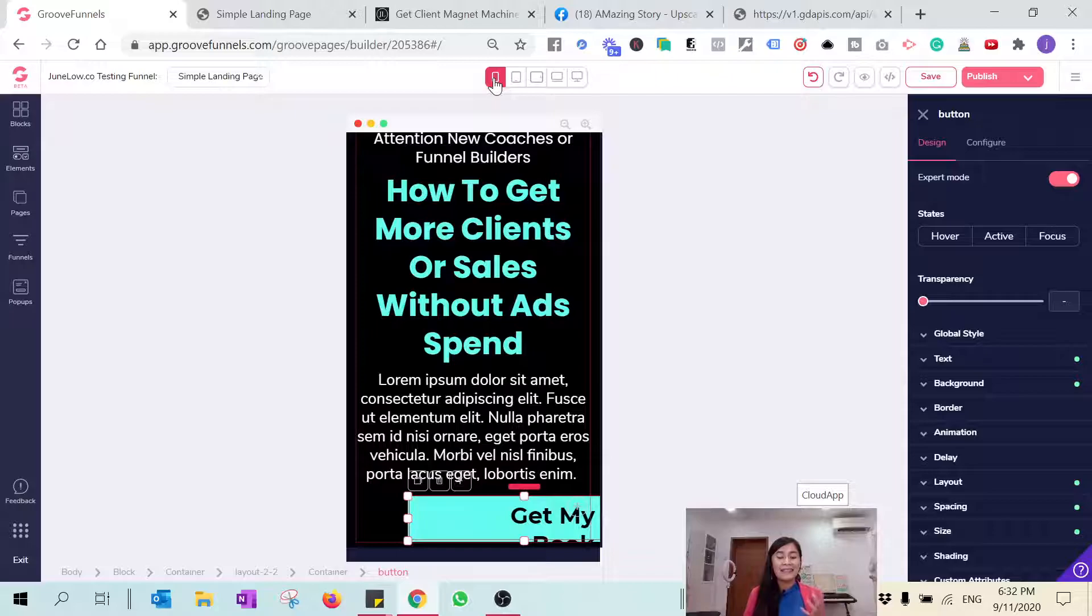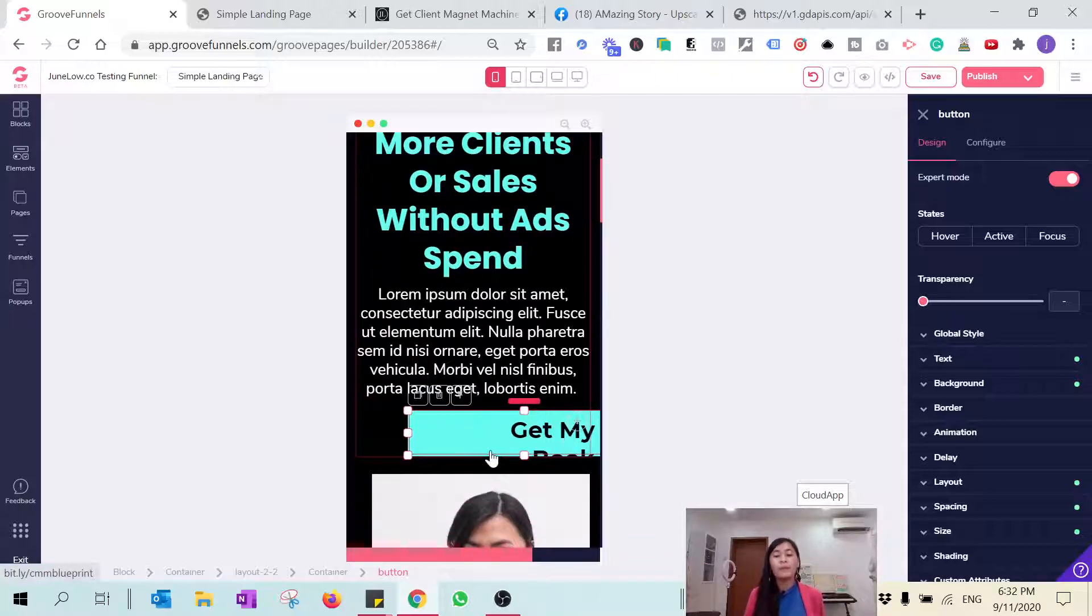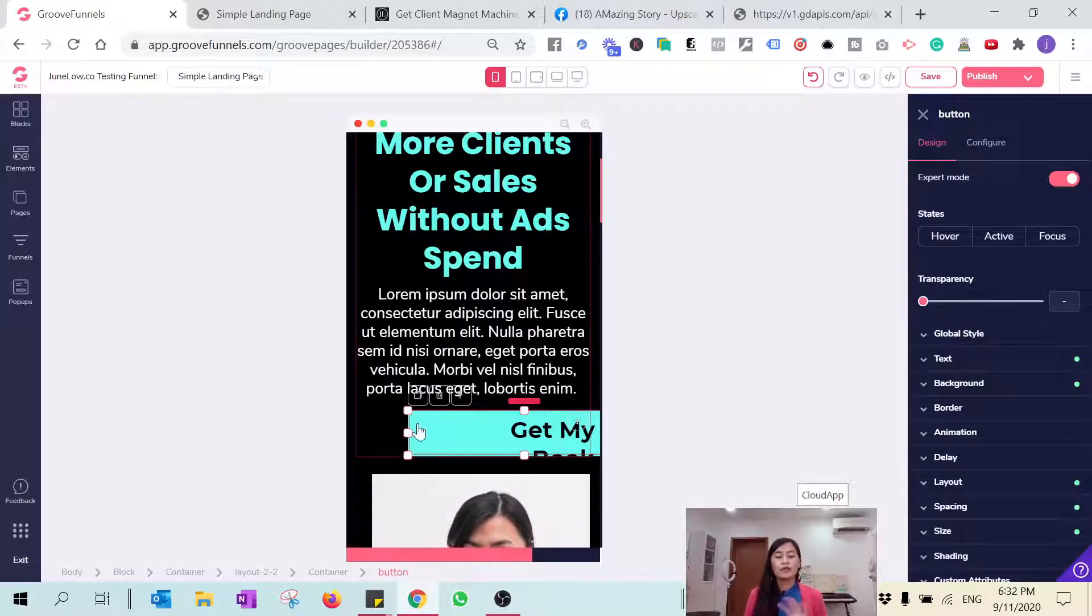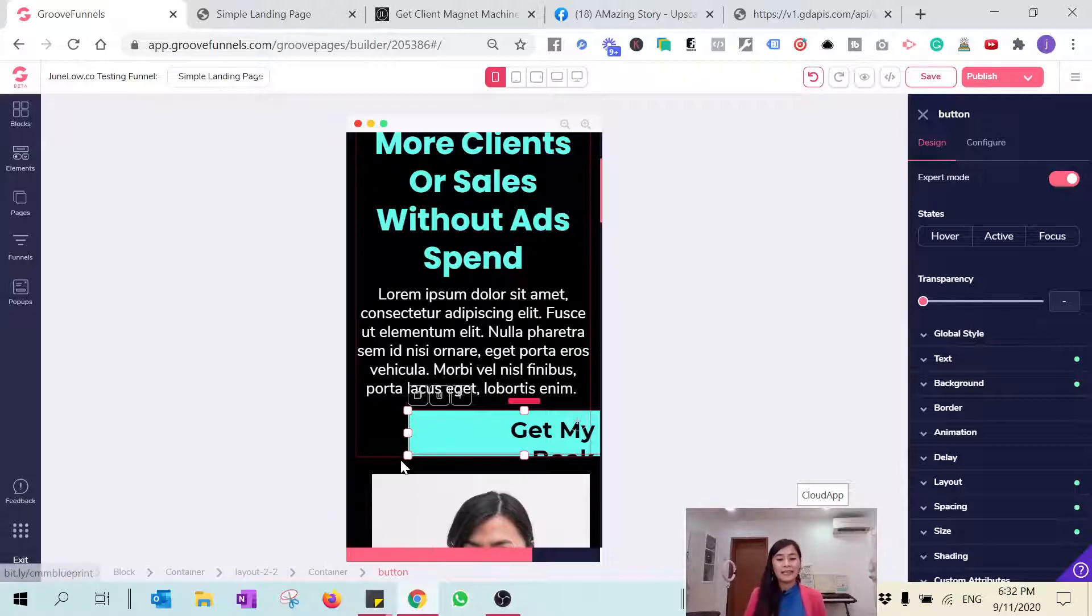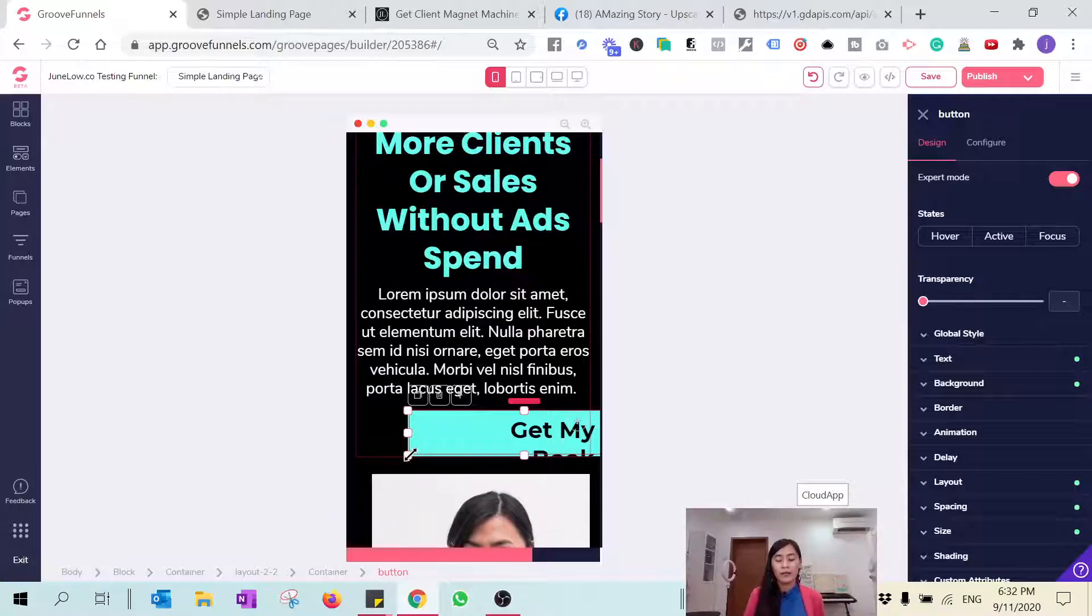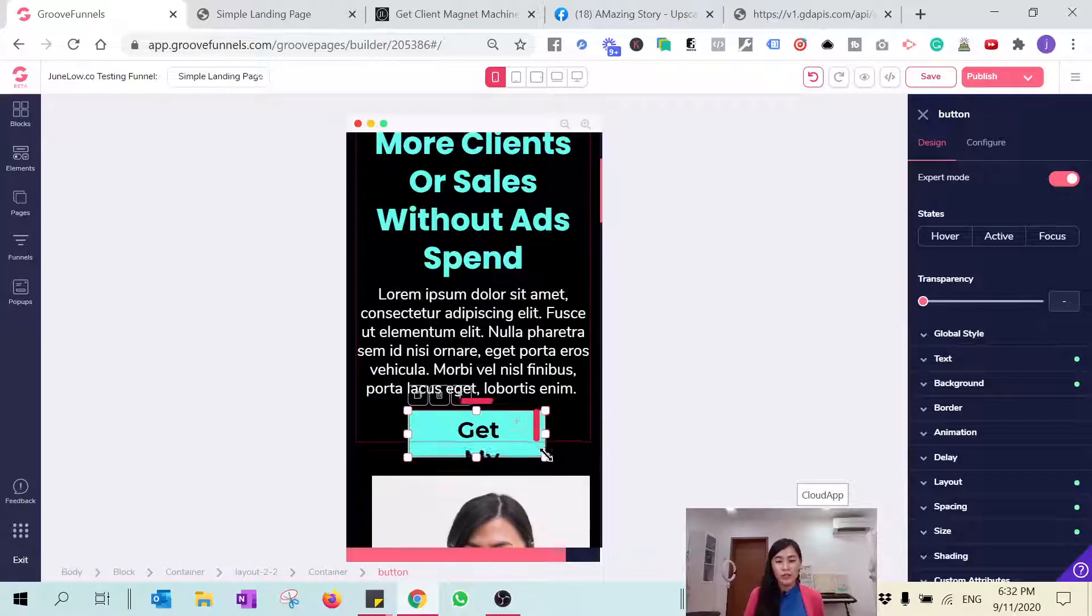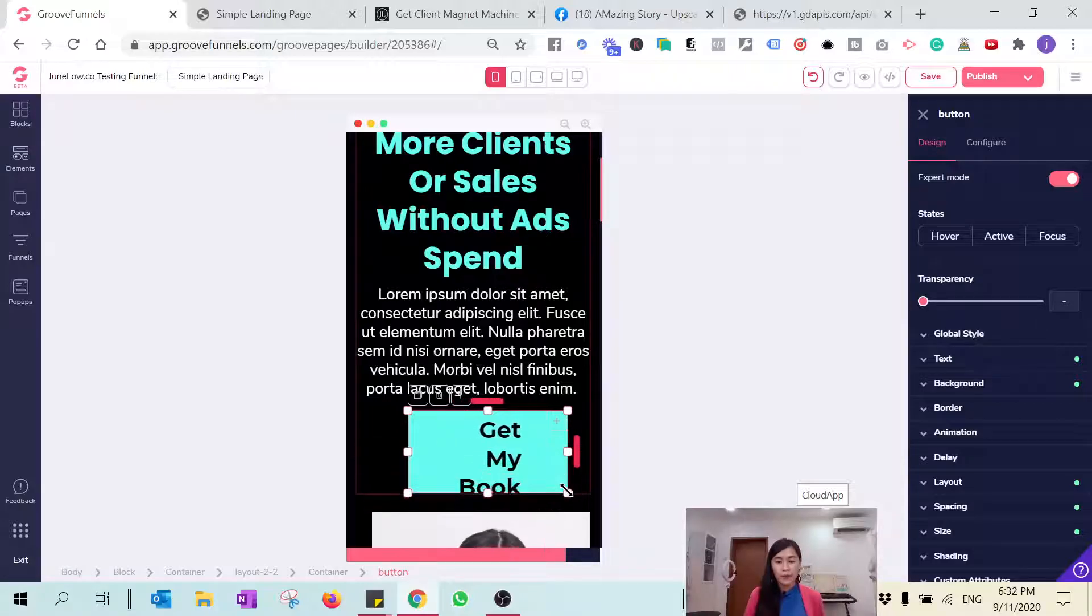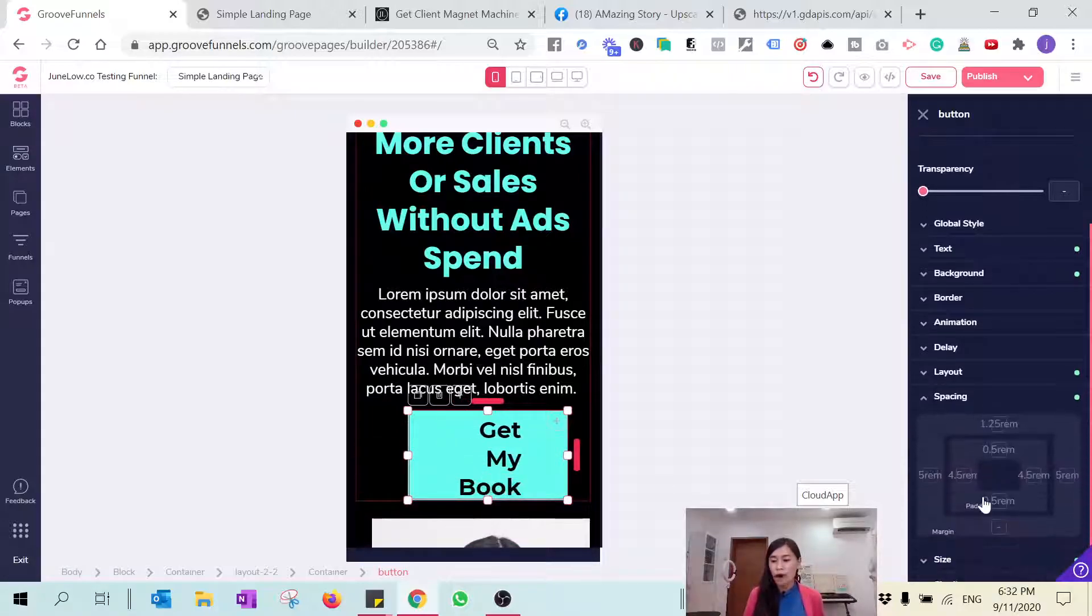My suggestion is that when you're first designing, do not touch the button size. But since I touched it earlier, it's going to be affected a little bit. I'm just going to adjust it back to normal. I think something is wrong with the spacing because it's too great, so I'm just going to adjust that.